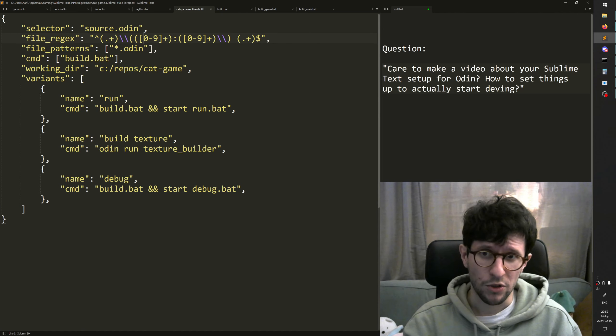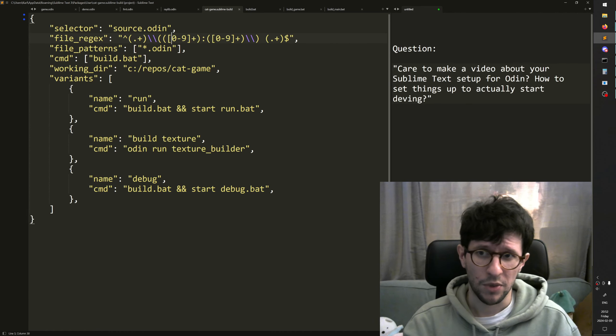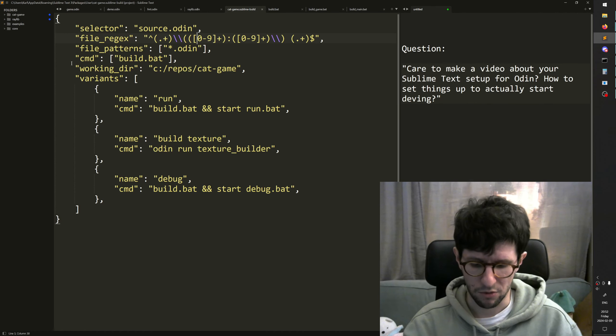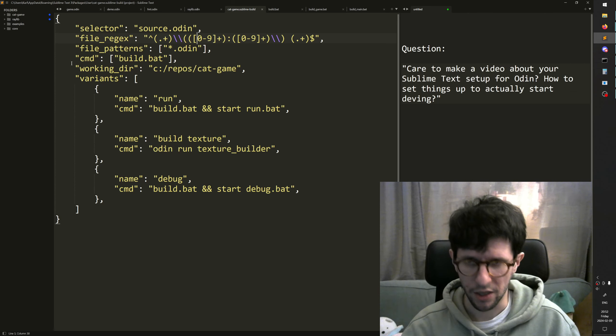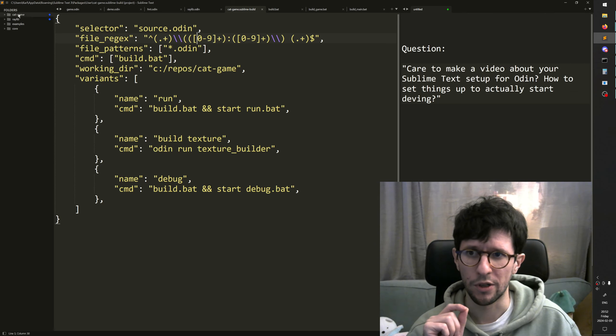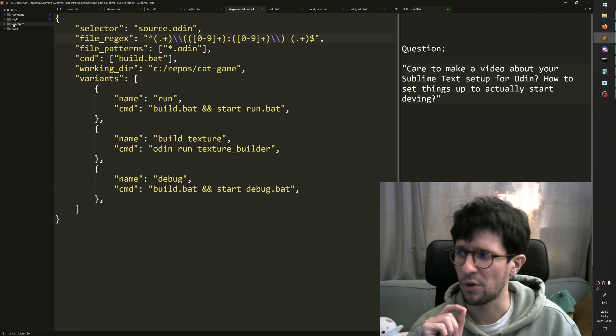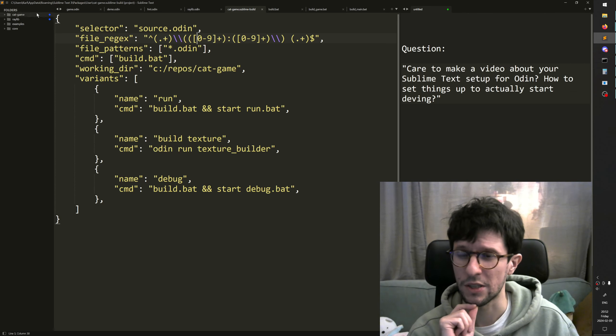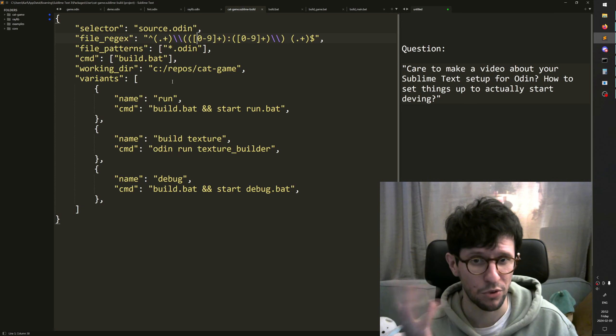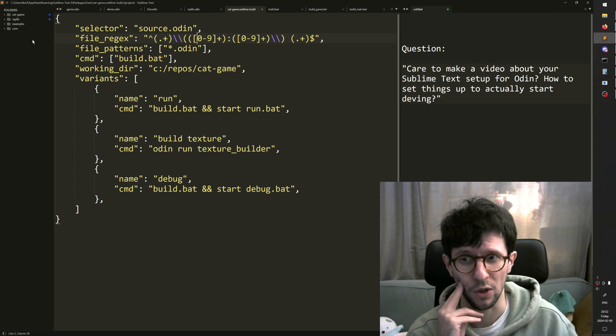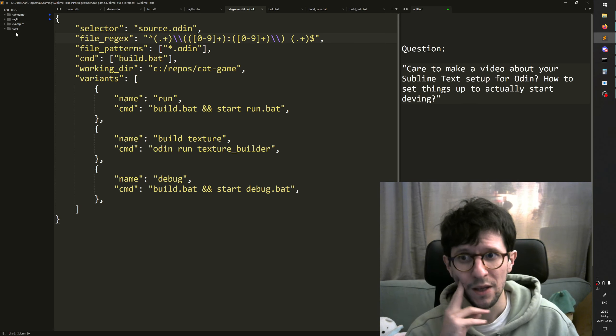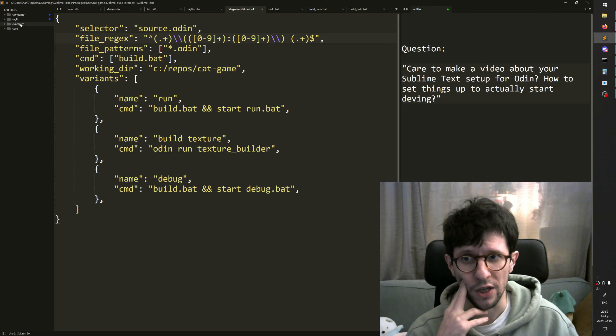Another important thing in your Sublime setup is to have, I pressed Ctrl+KB here. That brings up the folder, the sidebar here with the folders. These are the folders that's in the current workspace or project or whatever you want to call it. One is for my game. The other ones I have in here is Raylib, Core and Examples.